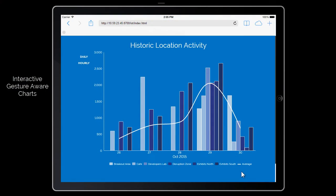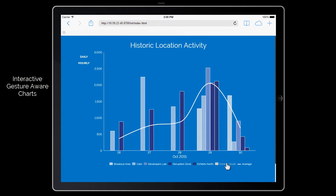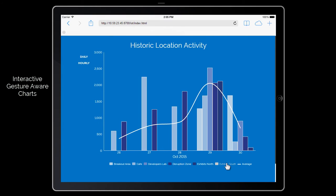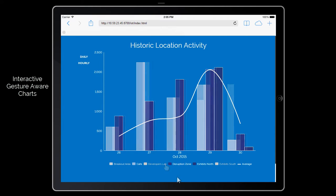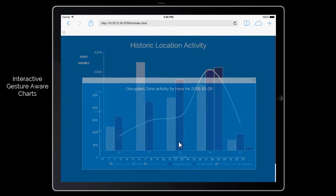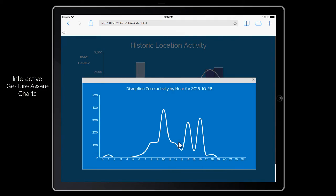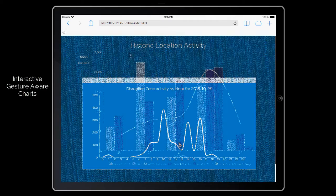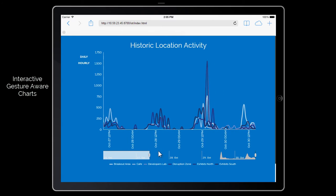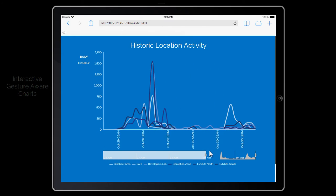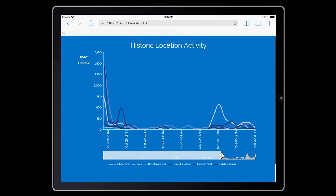The app also displays historic activity across the show in highly interactive charts. By simply tapping the screen, users can filter the visualization for comparisons, drill to hourly details, and zoom into timelines for specific analysis.